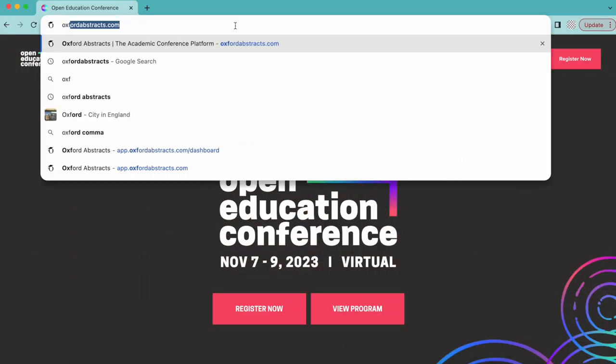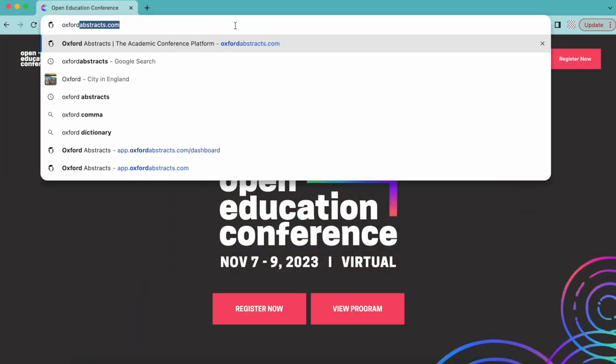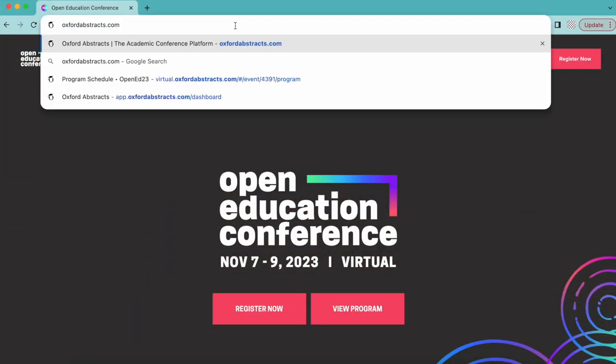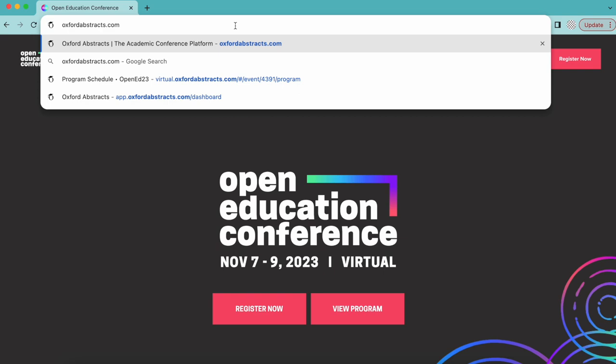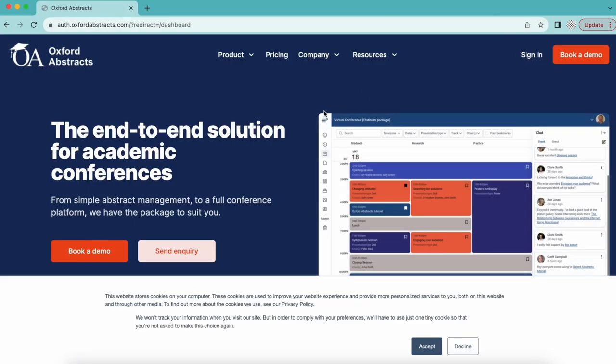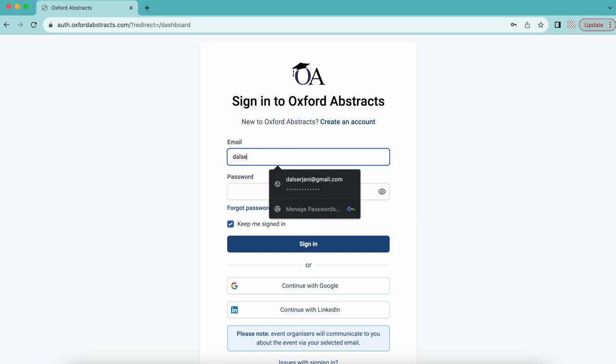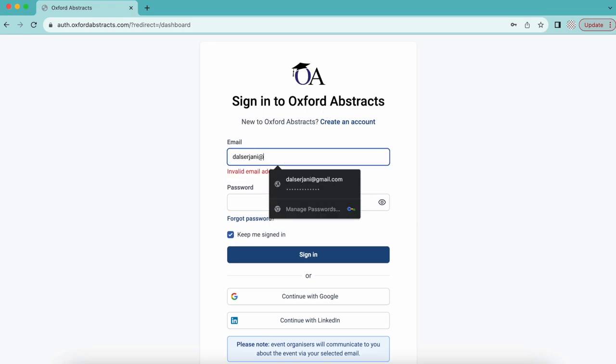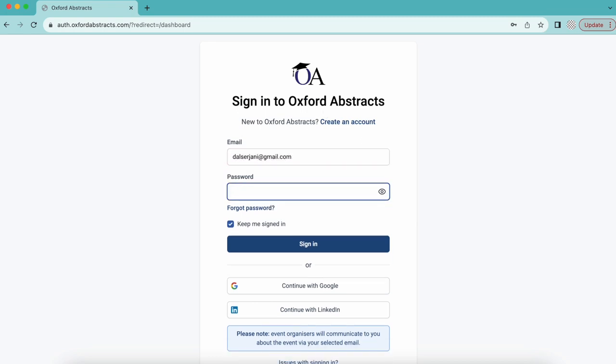To sign in, you'll need to visit OxfordAbstracts.com and select Sign In. If you already set up your Oxford Abstracts account, simply log in or reset your password. Otherwise, create an account with the same email address you used to register for the conference.